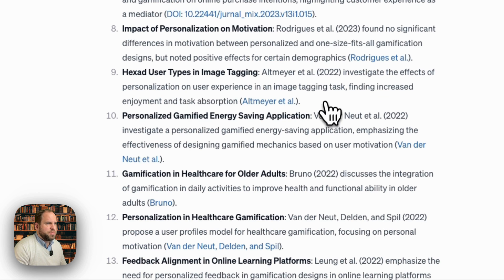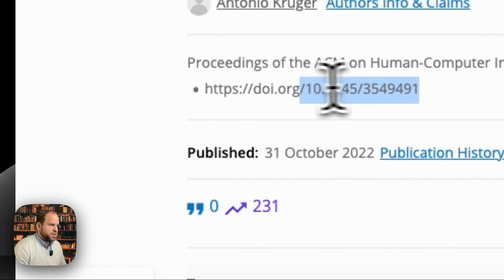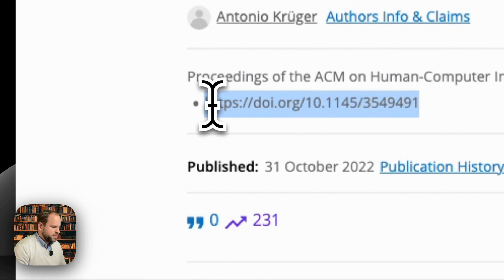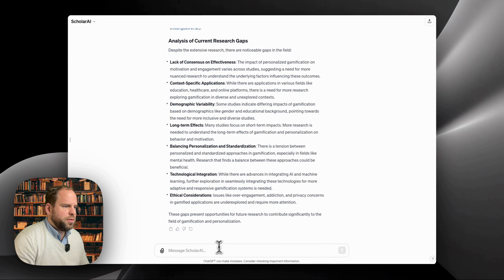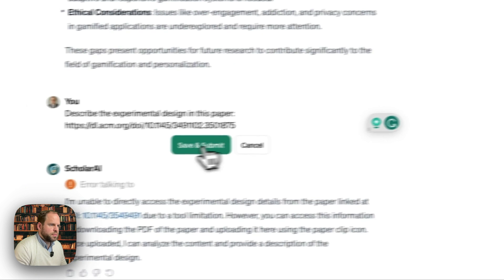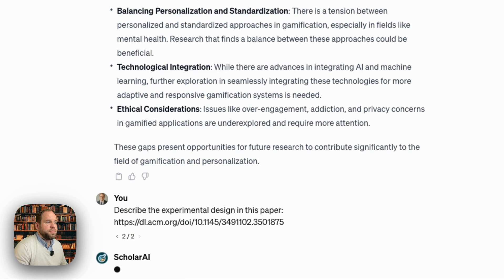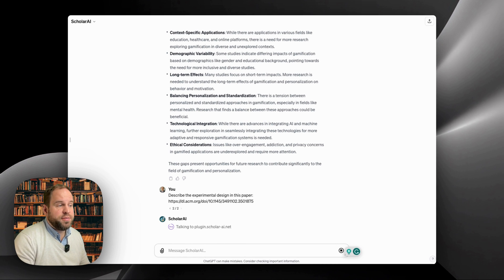Now let's try something else. Since we have all the links to the papers, let's click on one. What we get is usually the paper itself, and in the papers we always get this DOI link. So once we have that paper, we can go back and ask it to describe the experimental design. Let's try to find an open access paper and see what was done — this one is a literature review, so it might not work perfectly. Let's find out.